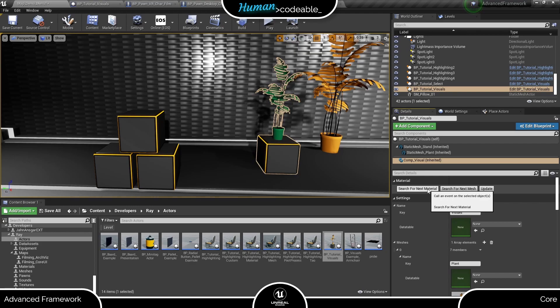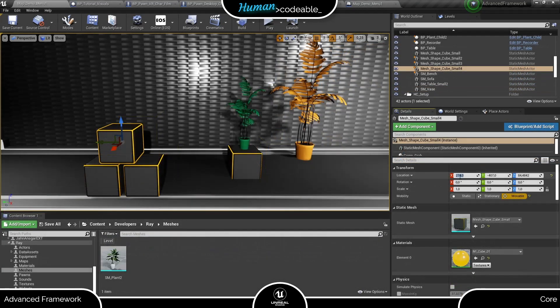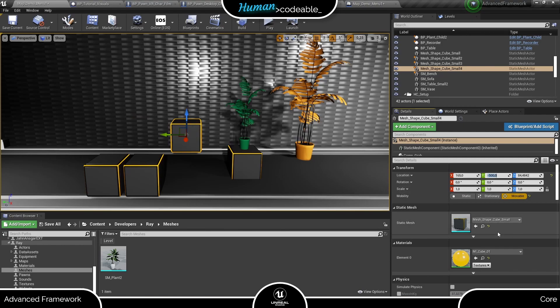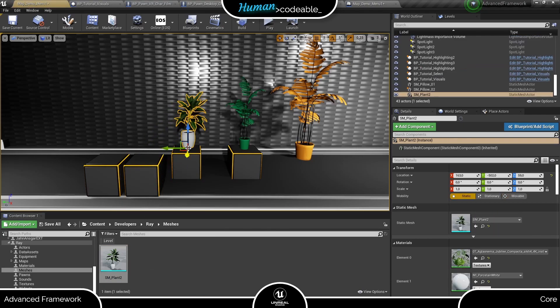However, the visual component does not limit us to changing materials. As I mentioned before, we can also create a completely new look using a different mesh. Let's try that. First, we need to find a suitable mesh. I prepared this other plant mesh that is suitable. It's not much bigger or smaller than the other mesh.